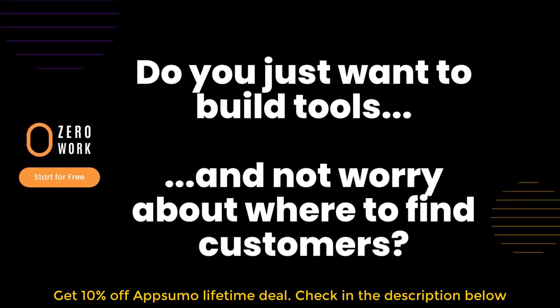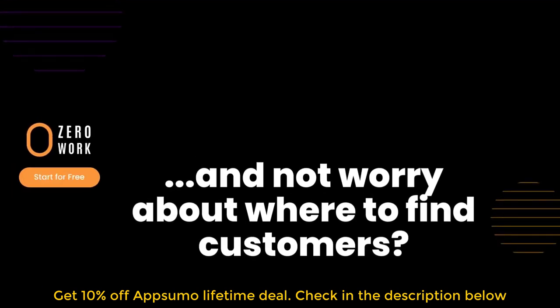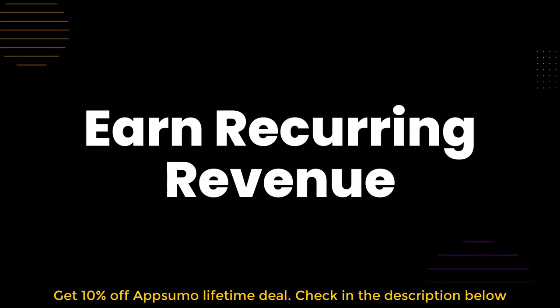Do you just want to build tools and not worry about where to find customers? Then you're ready to build zero-work taskbots and earn recurring revenue by helping your customers save time and money.